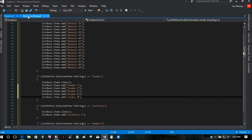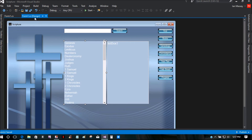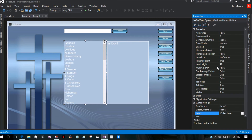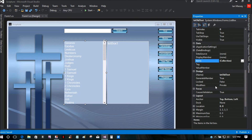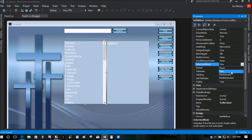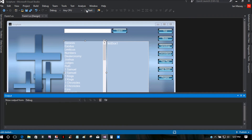Before I run this, if you click on your list box and come over to your properties, look for the Selection Mode. You can change that to Multiple Simple, Multiple Extended, or None where they can't click on it at all. I just have it set to One. If you have it set to Multiple, you can click multiples at a time, but since I don't need that, it's going to be One.